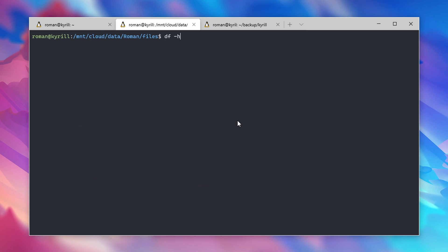You can check your total fused disk capacity by typing in df -h.